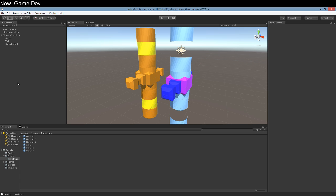Submesh zero, material zero. Submesh one, material one. Submesh two, material two. Pretty straightforward.